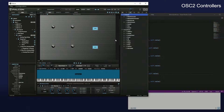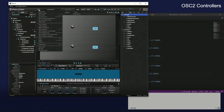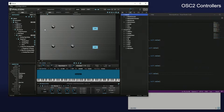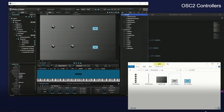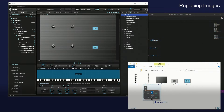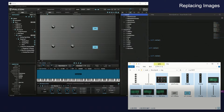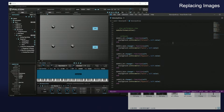That's all for the basics of GUI scripting. Finally, replace the UI images with high-quality images.